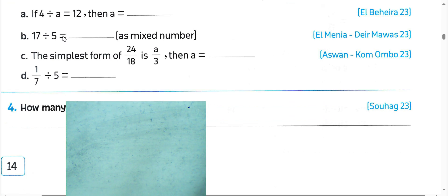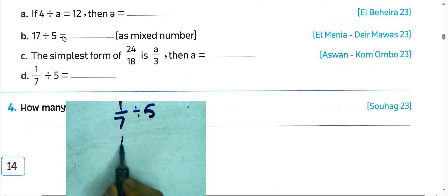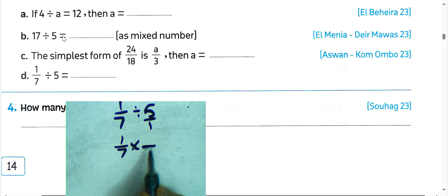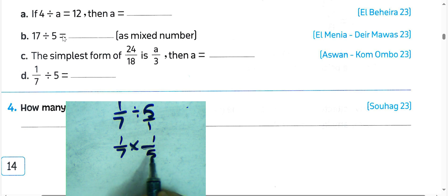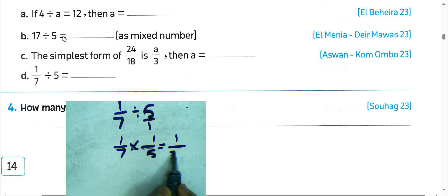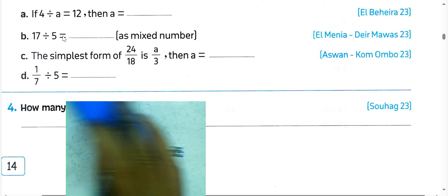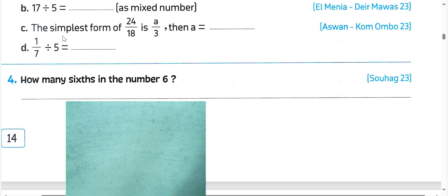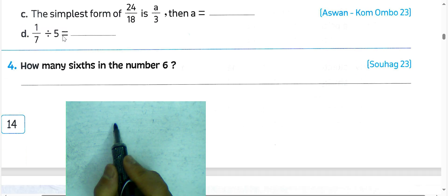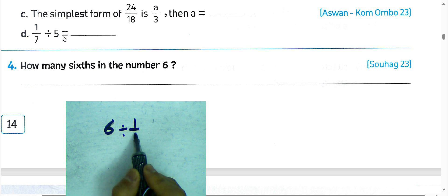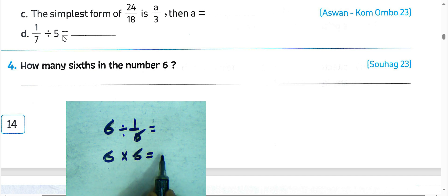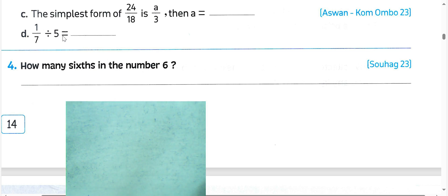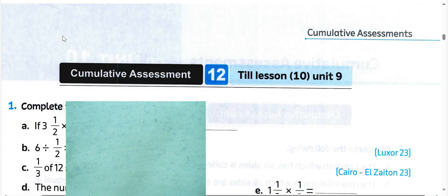Next question letter D: 7 divided by one-fifth. Write 7 and convert from division to multiplication, write the reciprocal of one-fifth which is 5. Then 1 times 1 equals 1, 5 times 7 equals 35. How many sixes are in 6? Write 6 divided by one-sixth, convert to multiplication, write the reciprocal of one-sixth which is 6. Then 6 times 6 equals 36, so the result will be 36.